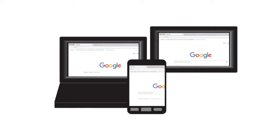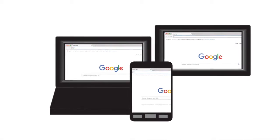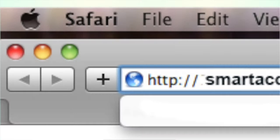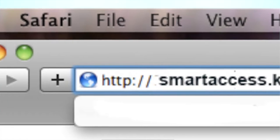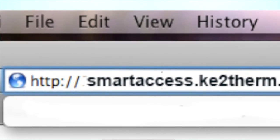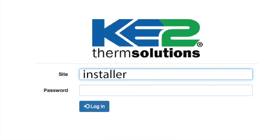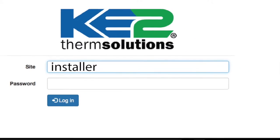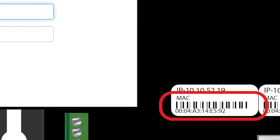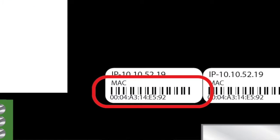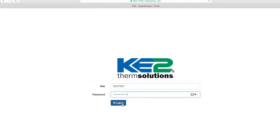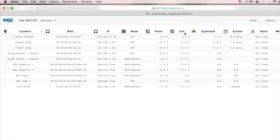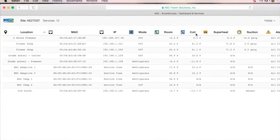So we're finished setting up the controller and we're ready to pull up the dashboard. Using your PC, phone or tablet, enter smartaccess.keytotherm.net in your web browser's address bar. Once you reach the Login page, enter the default information. The default site information is Installer and the password is the controller's MAC address found on the back of the controller. Enter it and click Login, and you're now on your own KEY2 Smart Access portal.